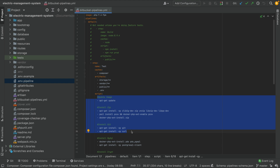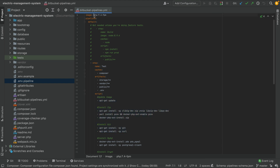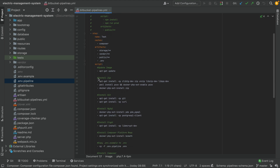How to create your own custom image is a different subject — I can't explain it in this tutorial, but I will definitely create a tutorial showing how to create a custom image or how to extend, for example, the PHP 7.4-fpm image with additional libraries. You would then use that new custom image instead of the base PHP 7.4-fpm image.